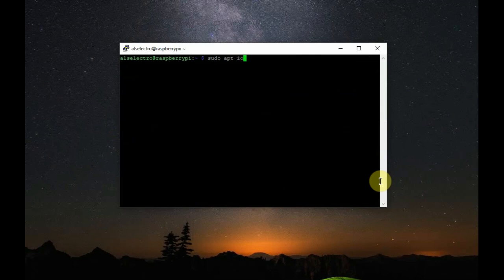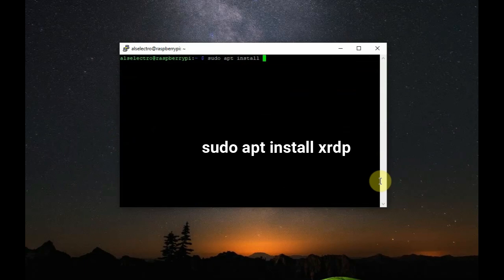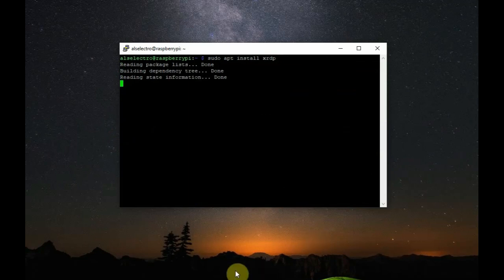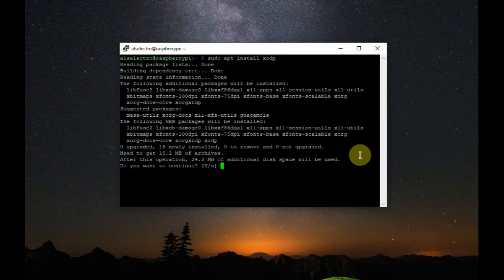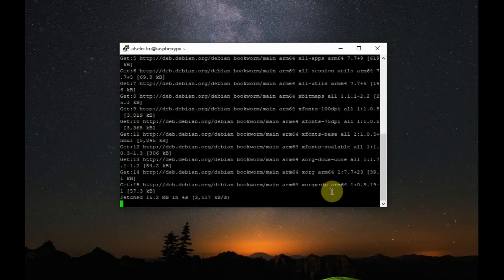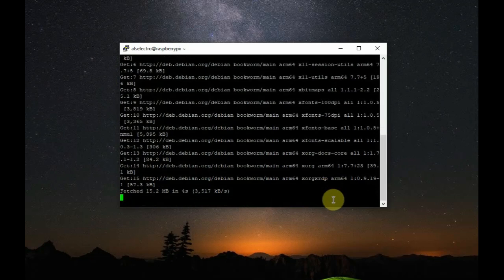Now, let us install XRDP for a remote desktop connection. Using sudo apt install XRDP. Now, the server is installed. XRDP server is installed which will auto-start on every boot.